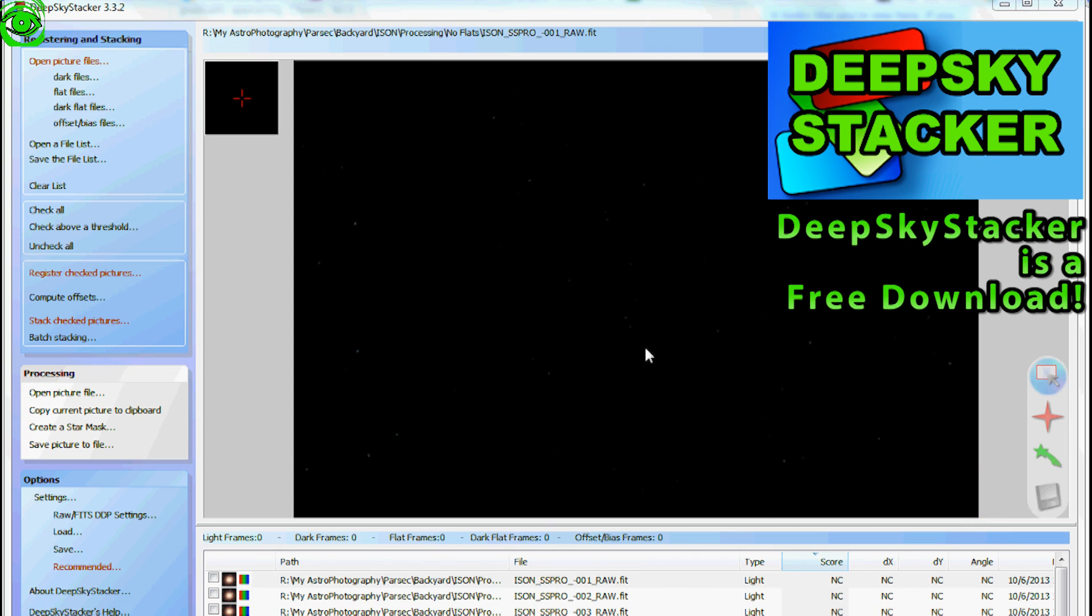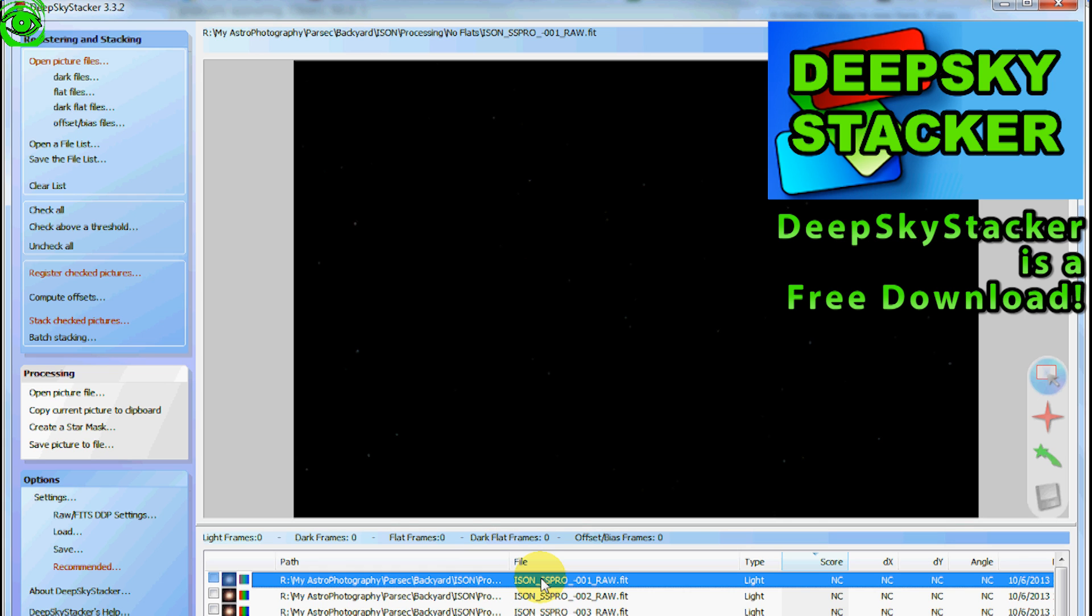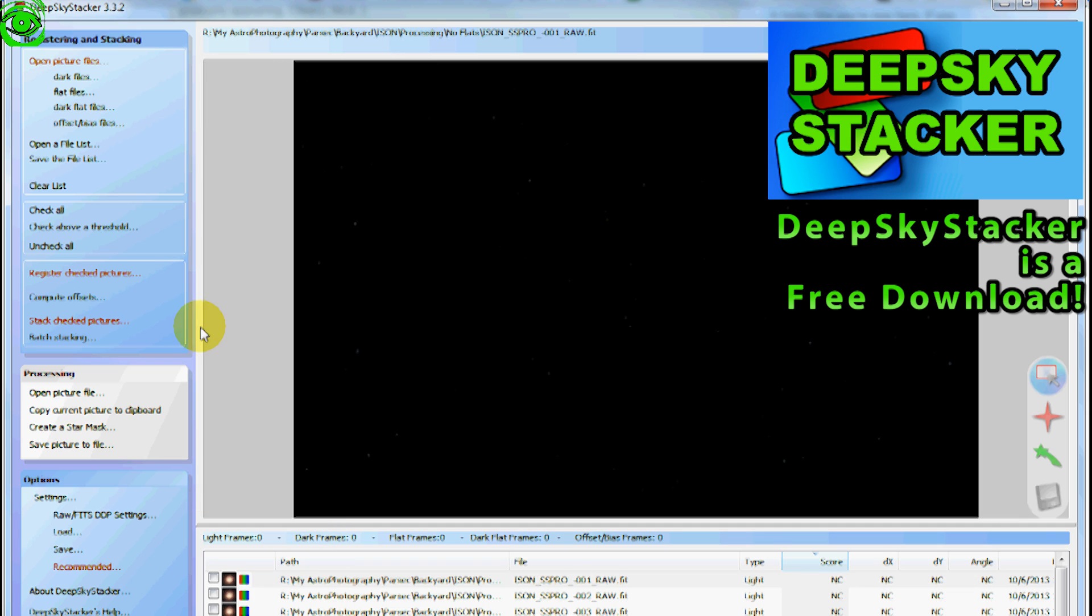This is Deep Sky Stacker and I captured the comet I saw this morning and I wanted to show you how to process it. This is something I've never done before, is process a comet in Deep Sky Stacker. But the way you do this is you just click on one of your images. By the way, the way you get these images, of course, you open them up in the picture files first.